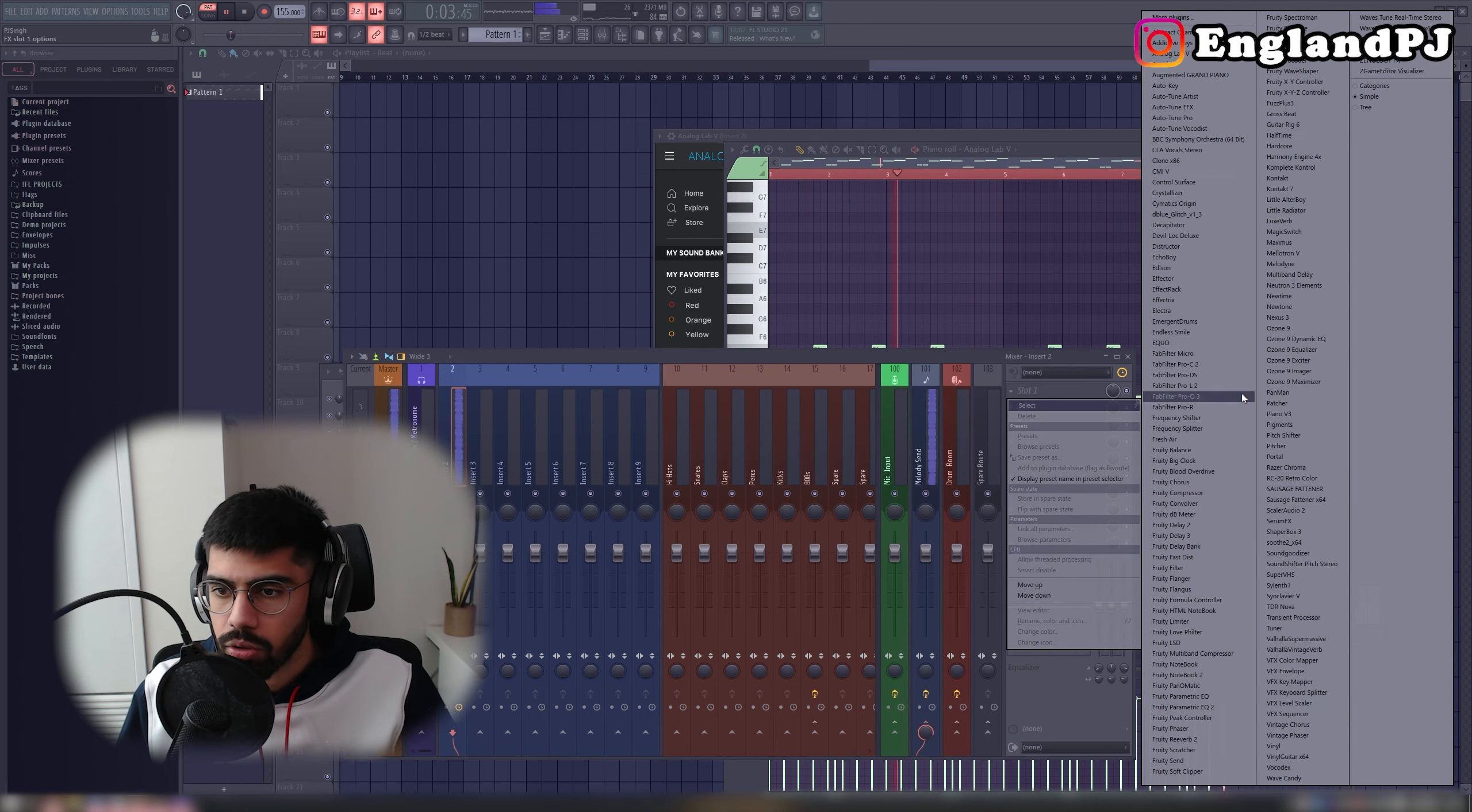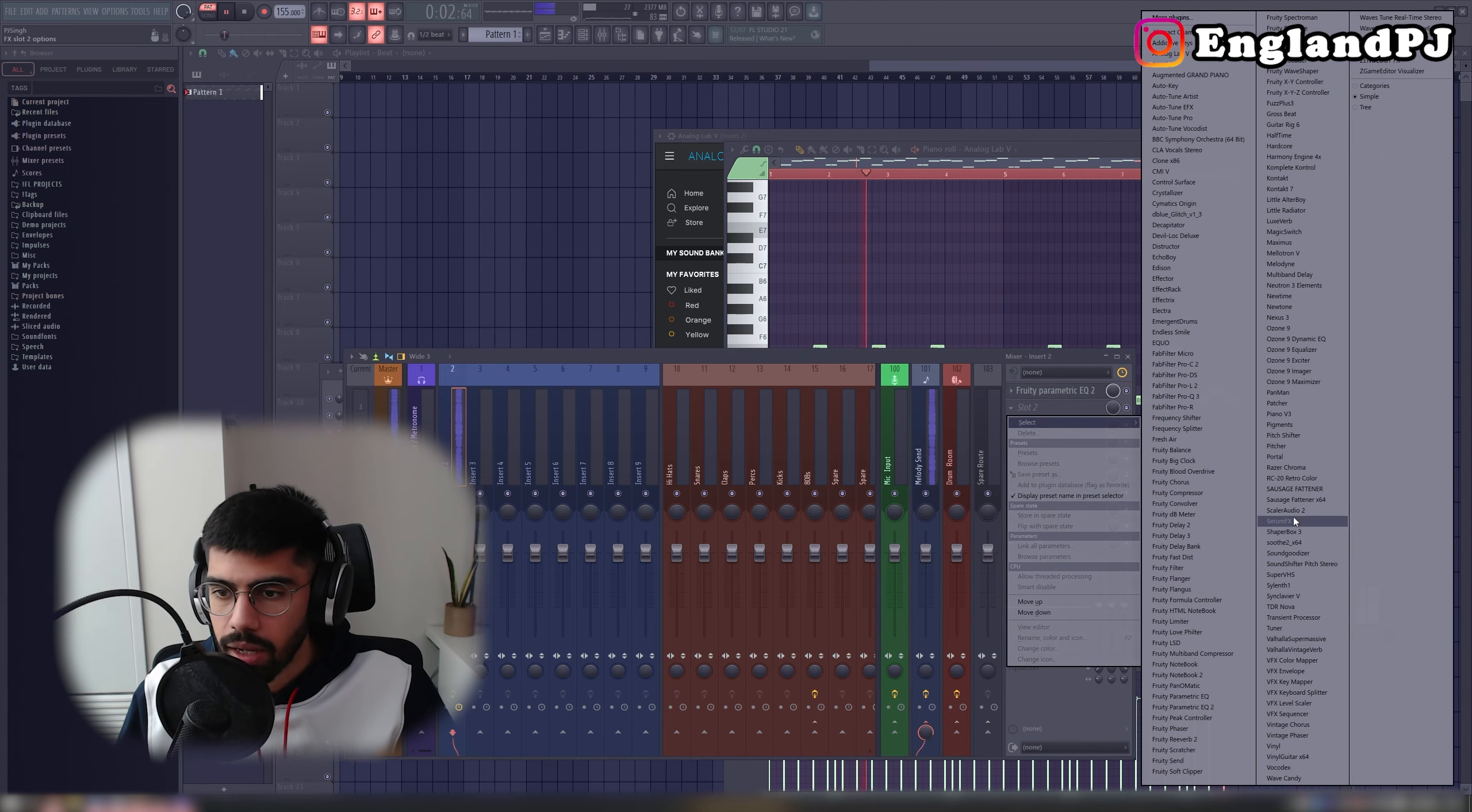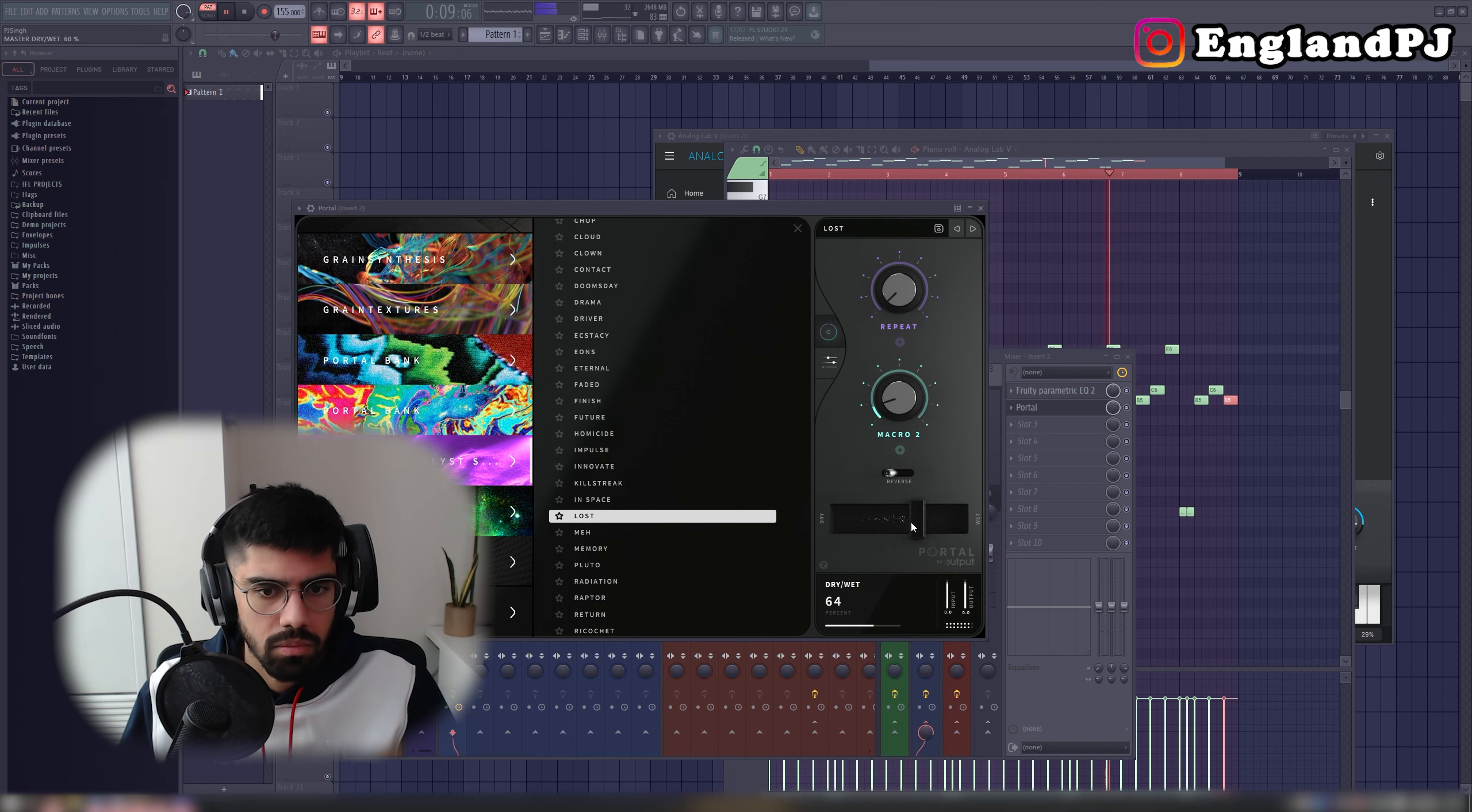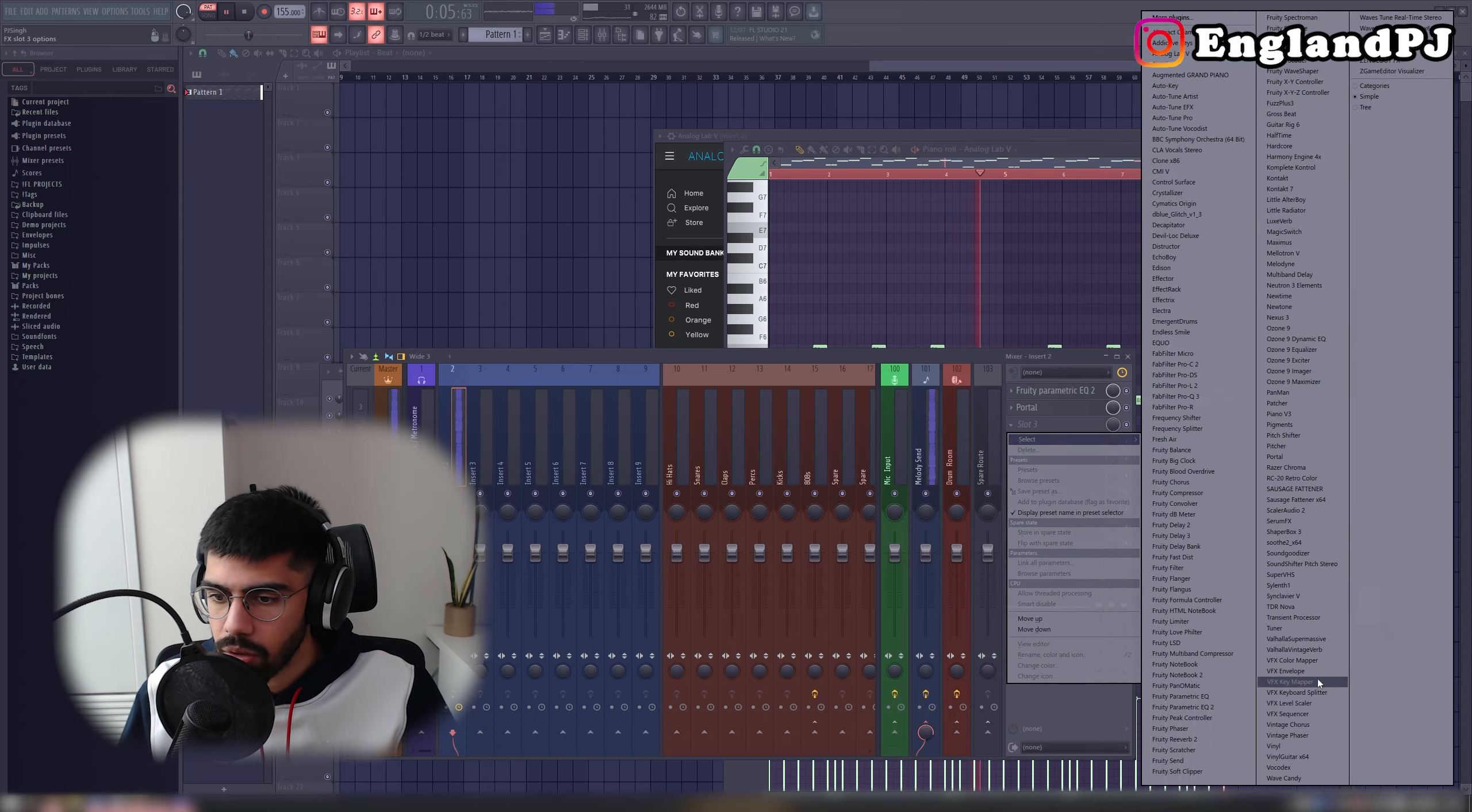Let's add some portal to this. Alright, first let's EQ some of the frequencies out of this. Now let's add some portal. Now let's add some reverb to this.